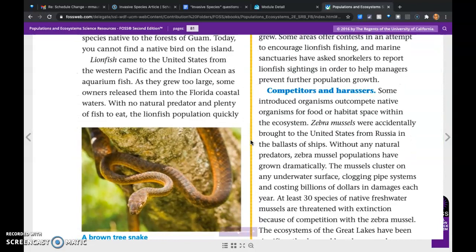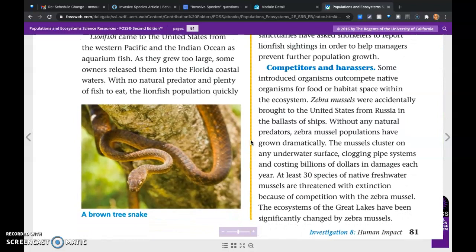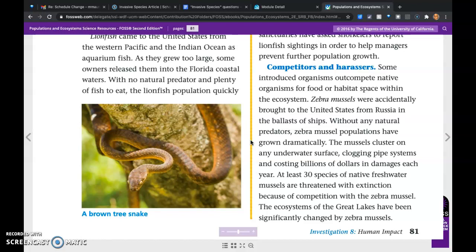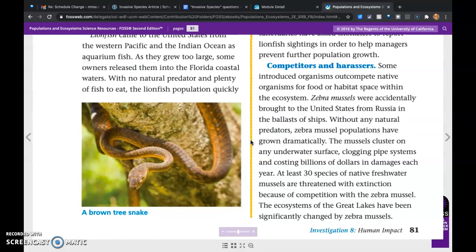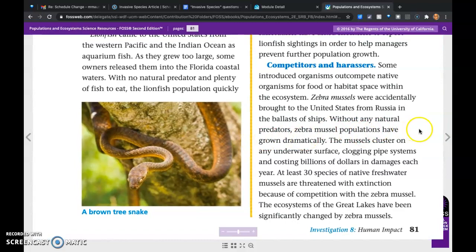Competitors and harassers: some introduced organisms outcompete native organisms for food or habitat space. Zebra mussels were accidentally brought to the United States from Russia in the ballasts of ships. Without any natural predators, zebra mussel populations have grown dramatically. The mussels cluster on any underwater surface, clogging pipe systems and costing billions of dollars in damages each year. At least 30 species of native freshwater mussels are threatened with extinction because of competition with the zebra mussel. The ecosystems of the Great Lakes have been significantly changed by zebra mussels.